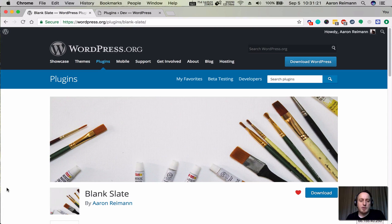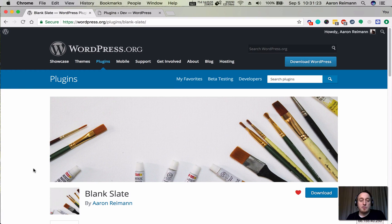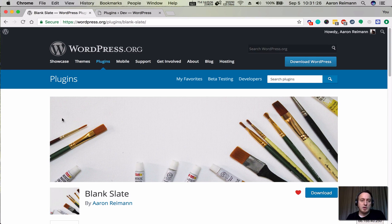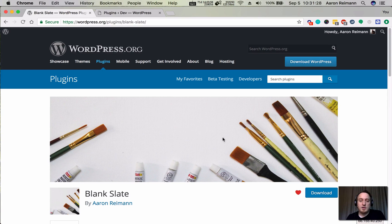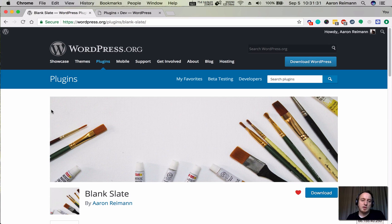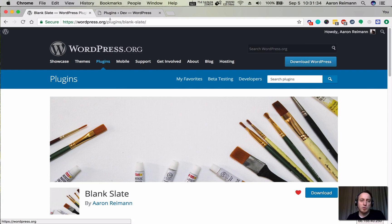Blank Slate is a plugin that I wrote that removes the header and footer of any theme. You can go to the plugin repository and download it and install it, or search for it in the plugins within WordPress itself.